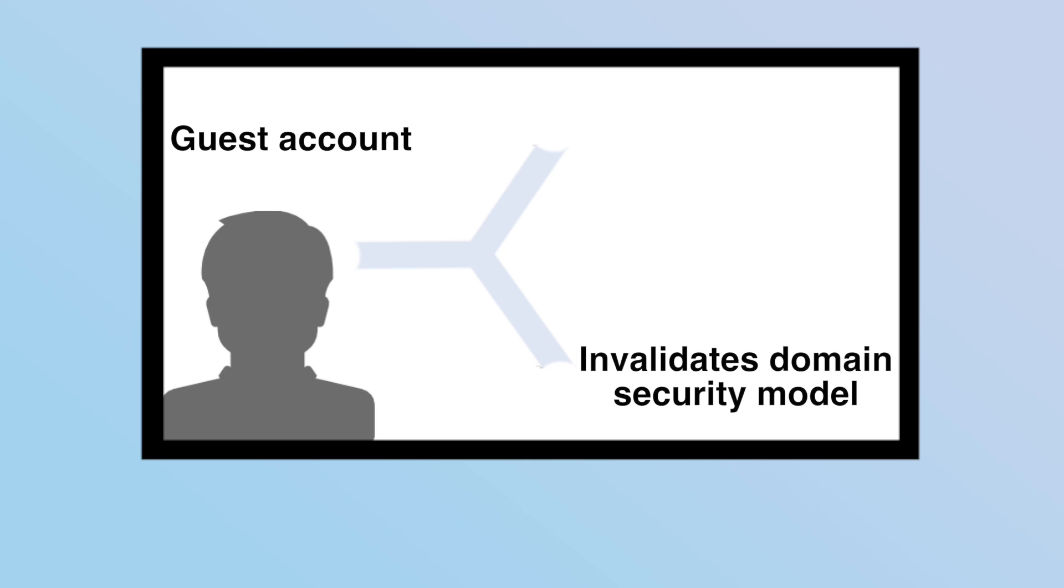But how do you collaborate with people outside of your organization? A lot of products will ask you to create a guest account for a team folder, but this invalidates the domain security model and can lead to security leakage issues if you forget to remove the permissions.